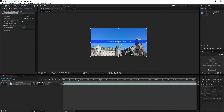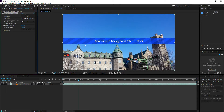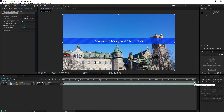Now you'll have to wait because Track Camera will be analyzing the background — you can see the progress right there. For this video it won't take long because it's only about 10 seconds. But if you have a video that is more than one, two, or three minutes, the longer the video the more time Track Camera will take. So be patient.